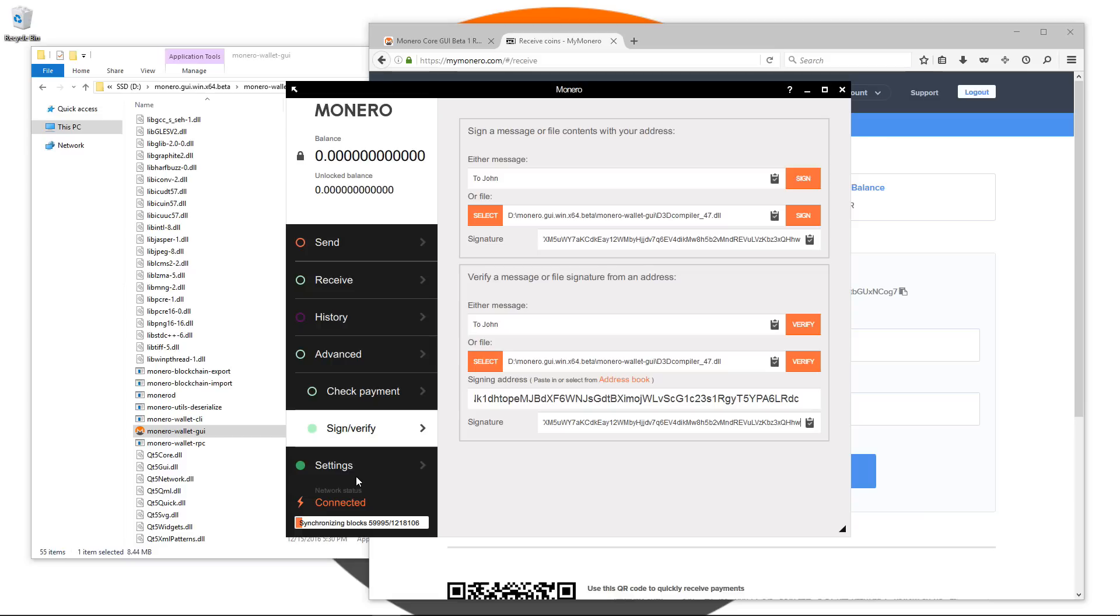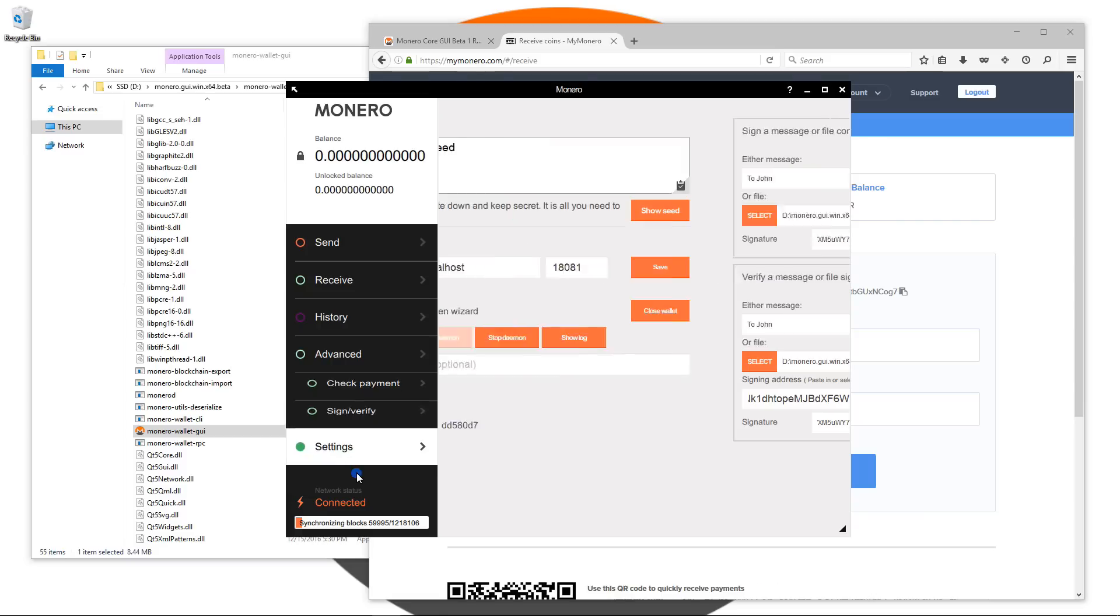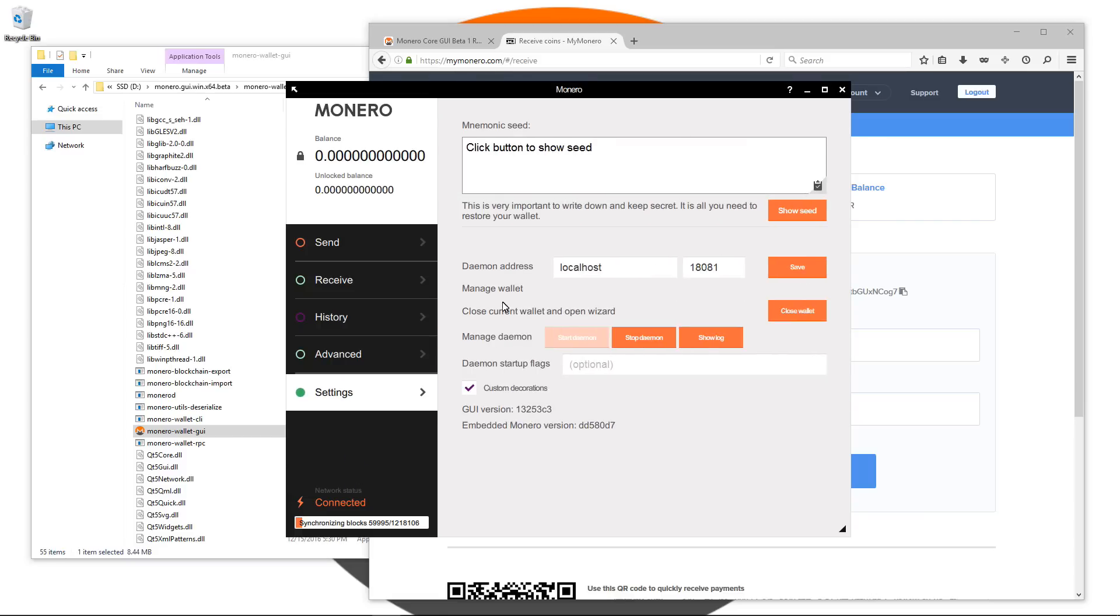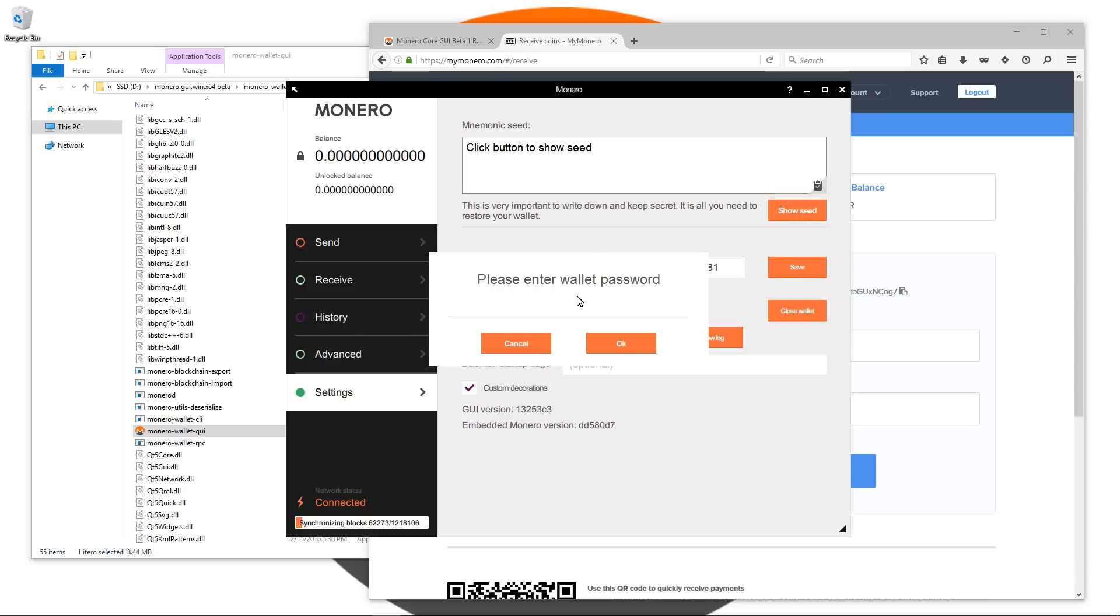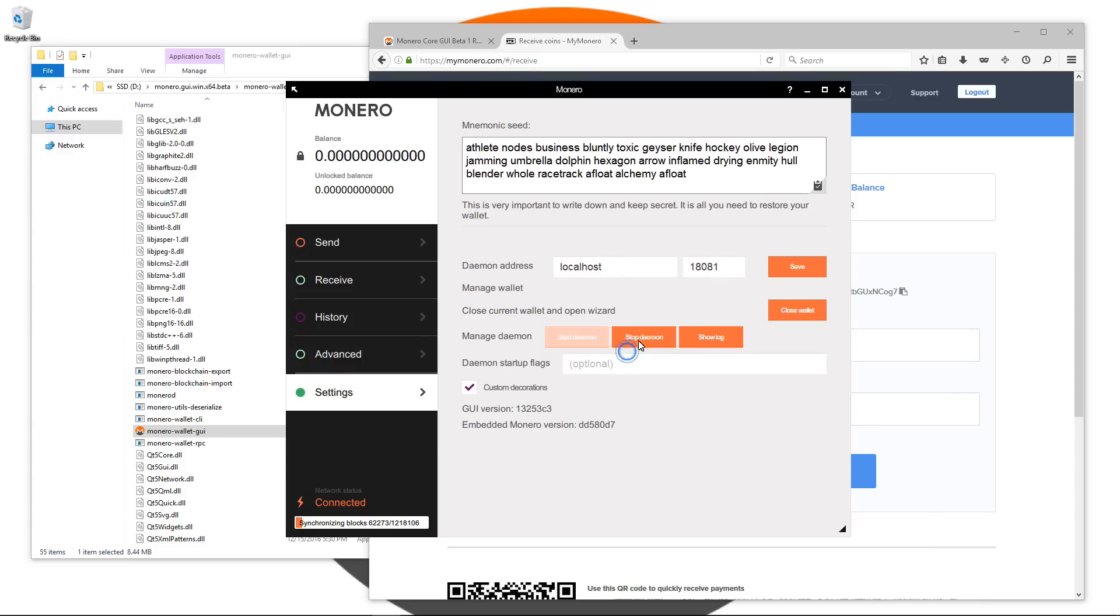Next is the settings tab, the last tab. Here you can see your mnemonic seed. If you click on show seed, you'll be prompted to type in your password. Once you've typed in your password, it will show you your mnemonic key. So if you need to copy this down for whatever reason, if you can't find the copies you made earlier, this is where you can get it. You can also change the daemon address if you want to change it to a remote host.